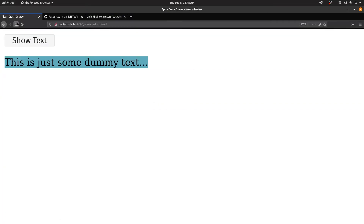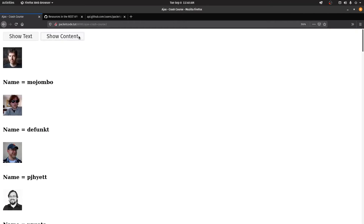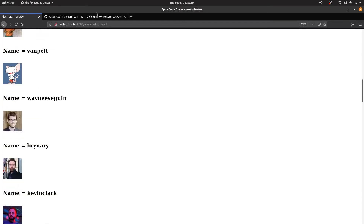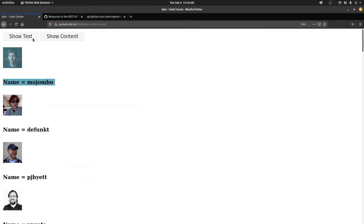Let's save, go to the browser, refresh the page. We have two buttons — let me zoom out. Let's click on Show Content. That gives me the profile picture and name of all 30 users from the GitHub API. And if you click Show Text, that gives the dummy text. That's how you access data from a third-party API in JSON format.